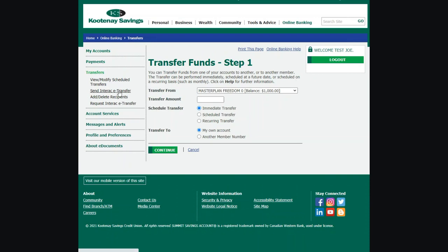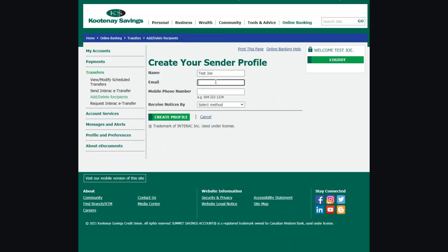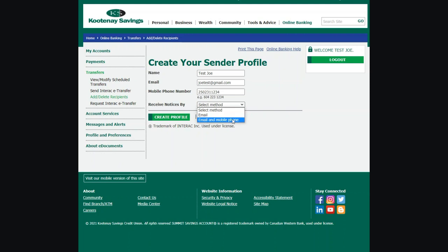If this is the first time you are sending an eTransfer, you will need to create your sender profile. Enter your email and/or mobile phone number. Next, choose the method you would like to receive notices by. You can choose email, or email and mobile phone. Click Create Profile.